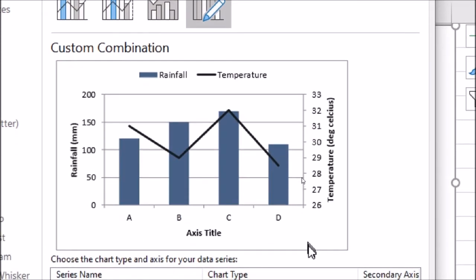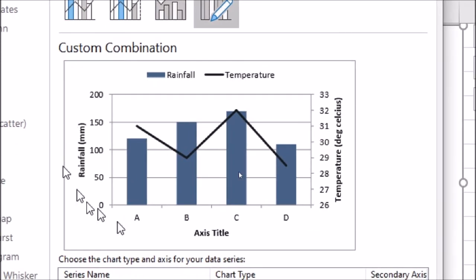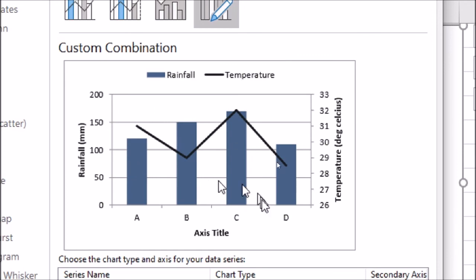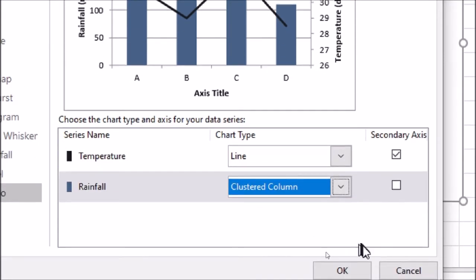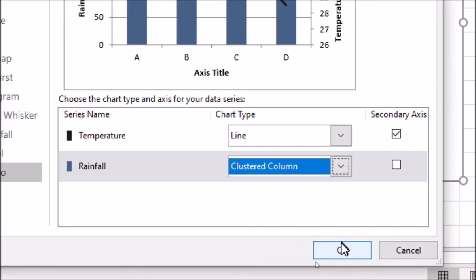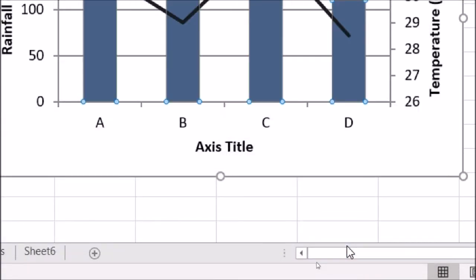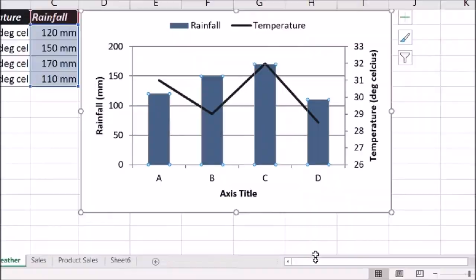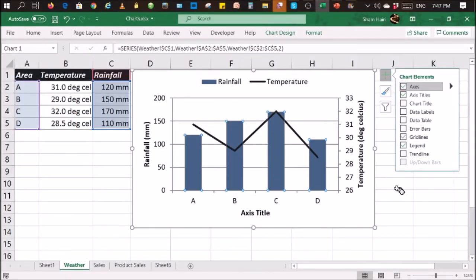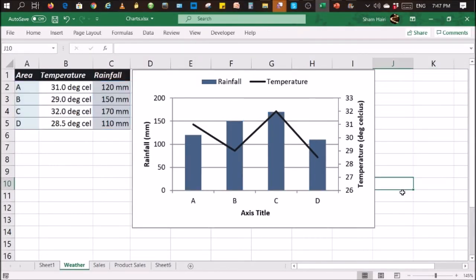So the preview will show you what it will look like. So once you've done that, just click on OK. Let me just zoom out and as you can see, the chart is now having a mixed shape.